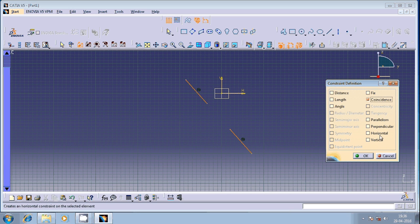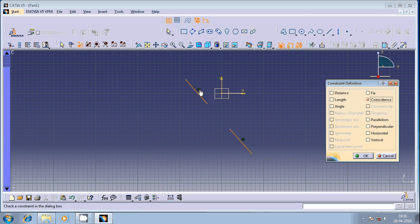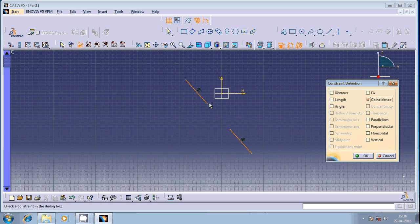You can see the O symbol is visible. This O symbol indicates that these are coincident with reference to each other. The second entity became coincident with reference to the first geometrical entity.